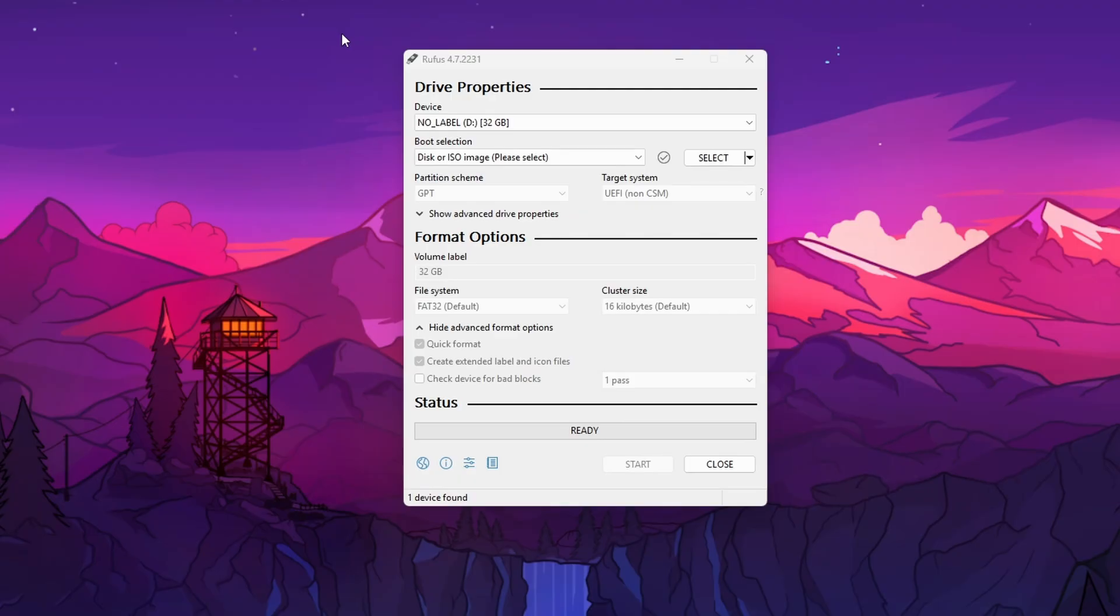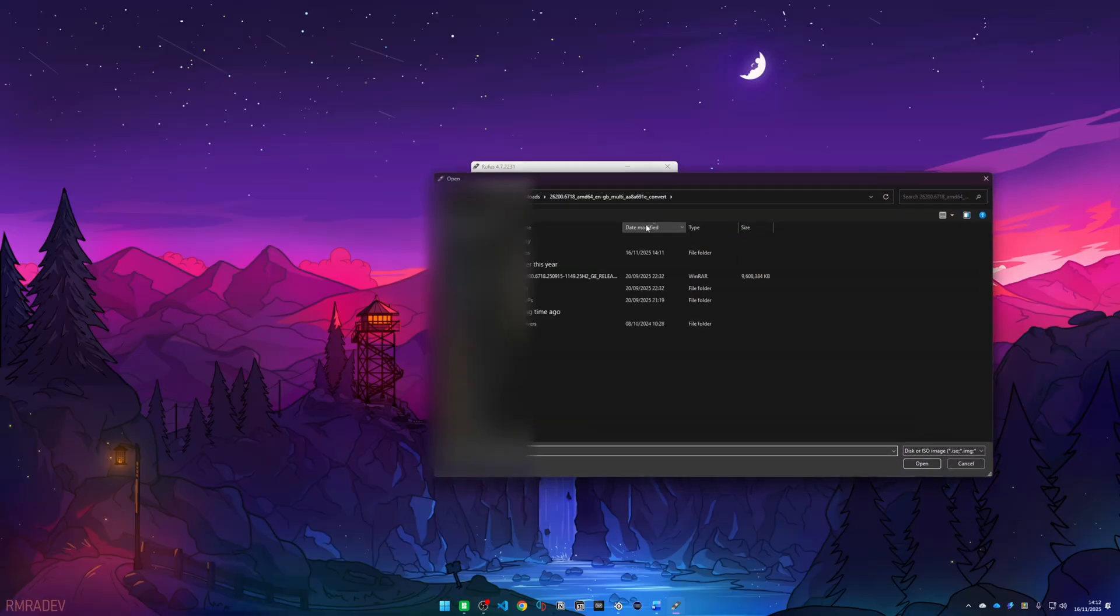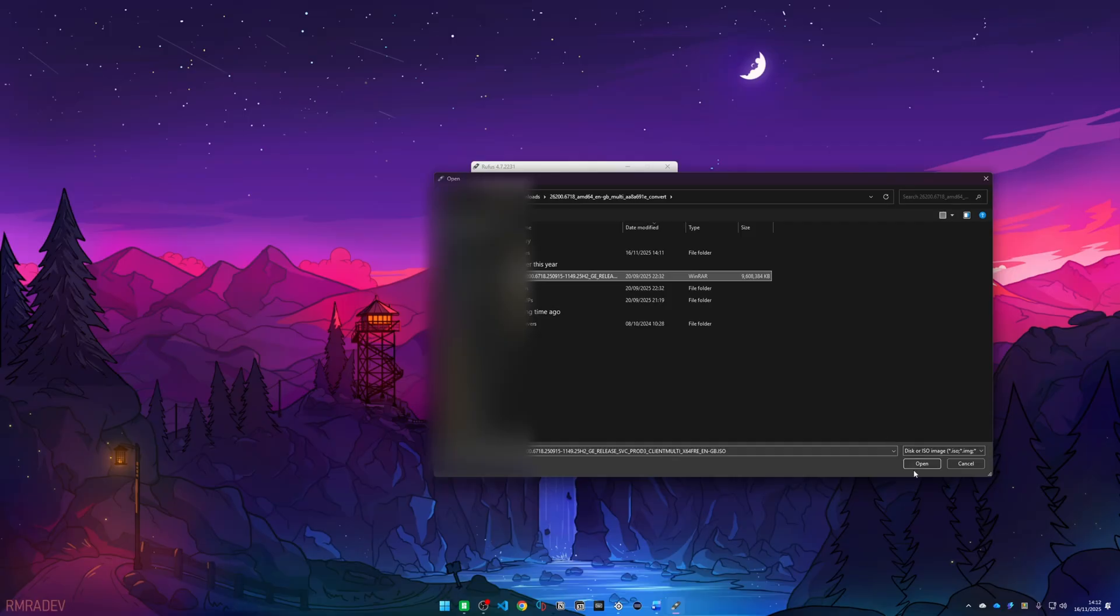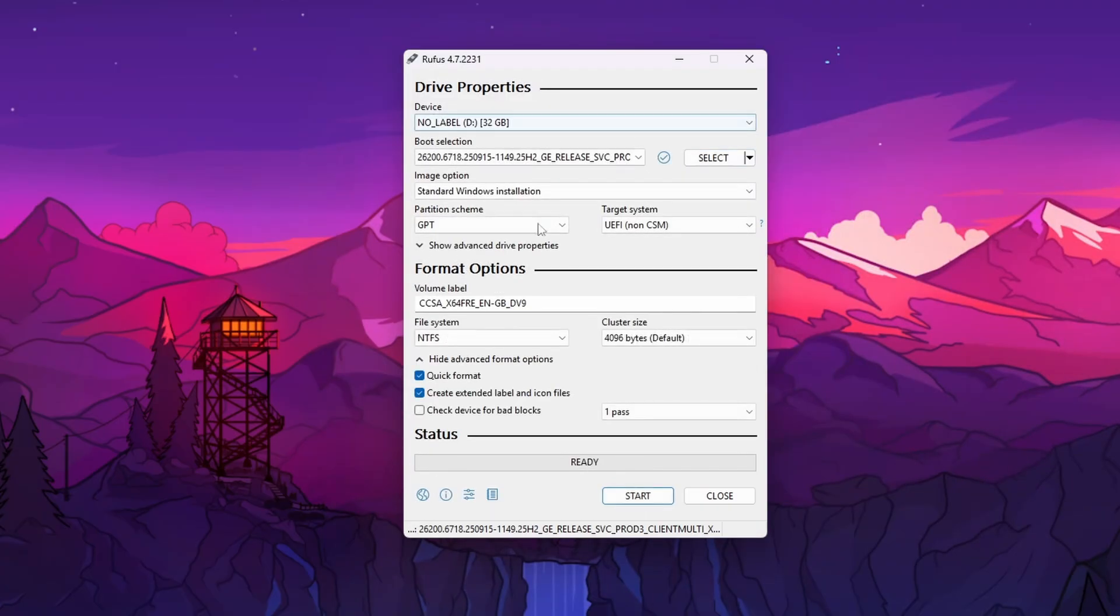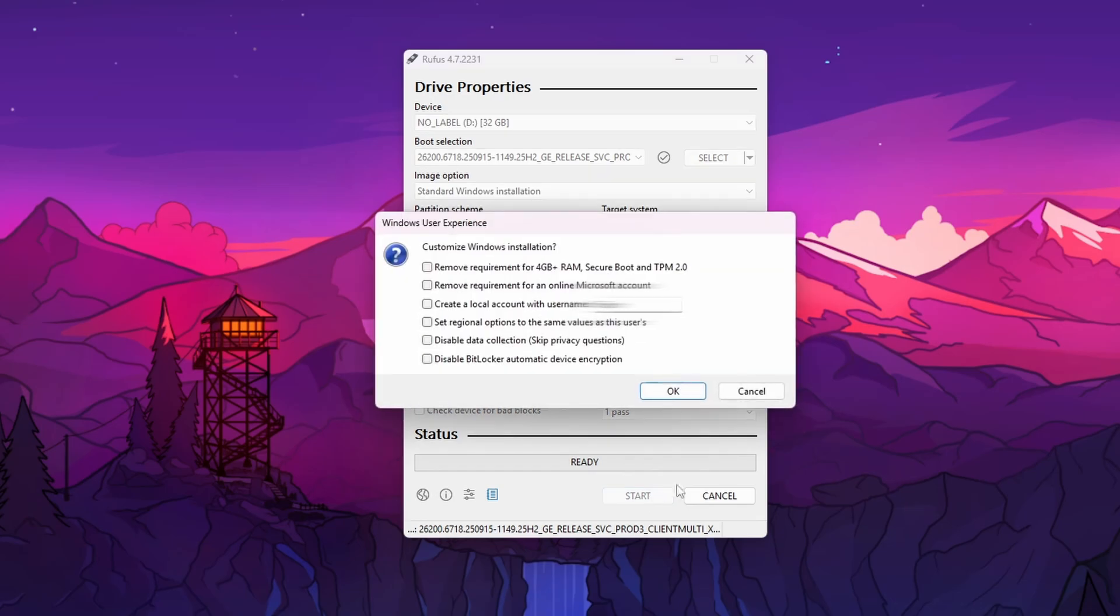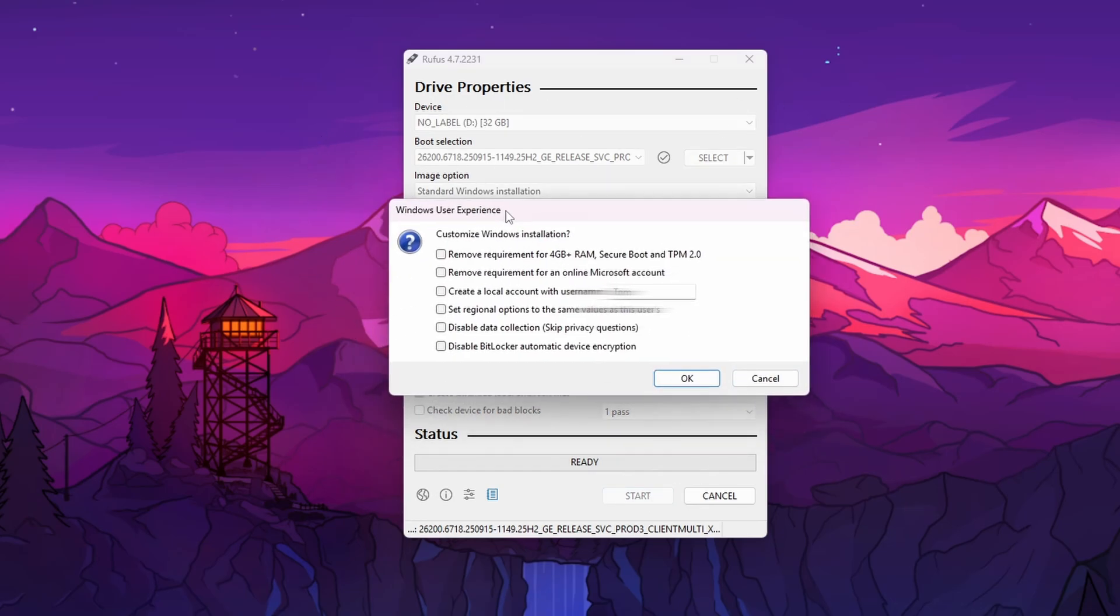Once you have your ISO file, you can open Rufus and press select next to boot selection to get your ISO. Select your custom ISO, just open and follow the guide settings and then press start. You can then change the settings in the Windows user experience when you press start if you want. Just follow the guide settings yet again. Press OK.